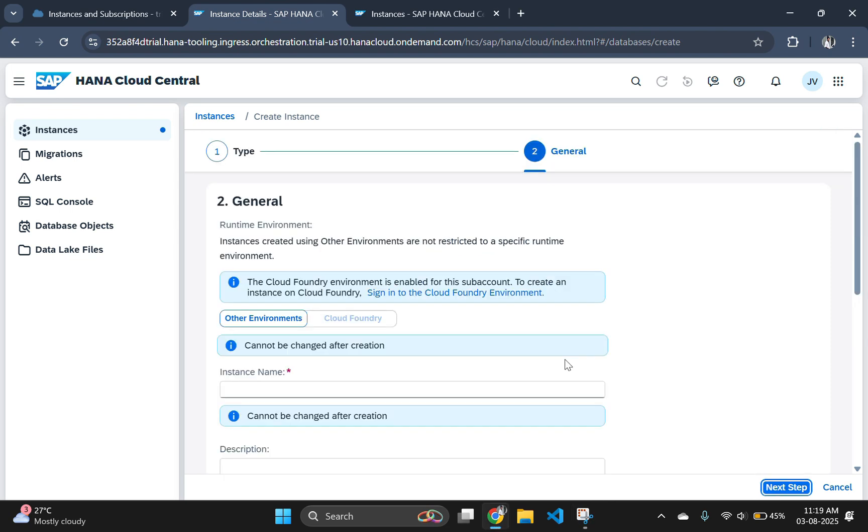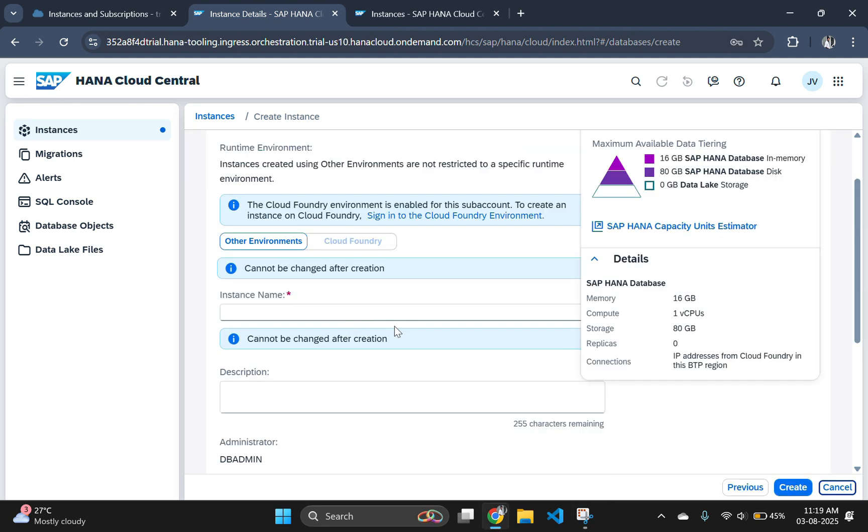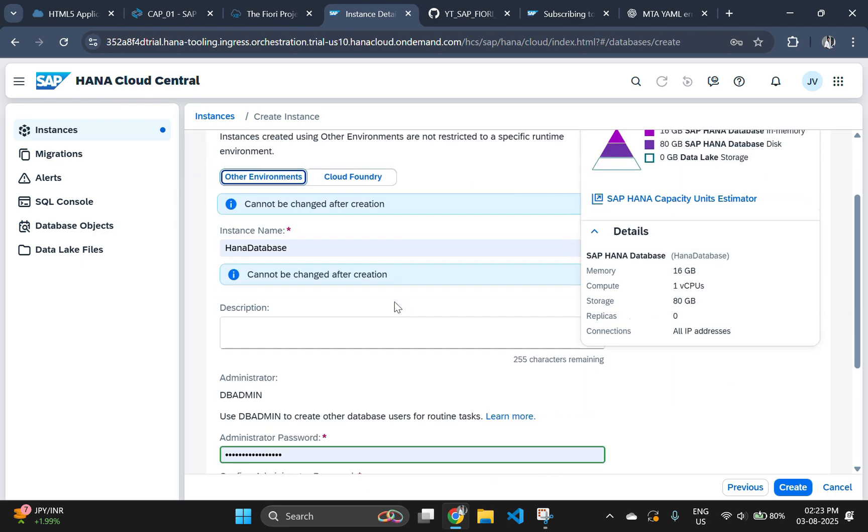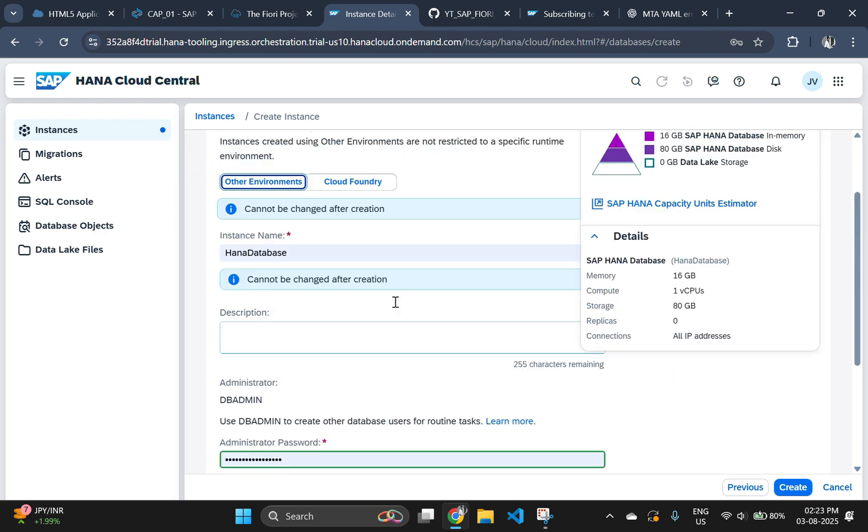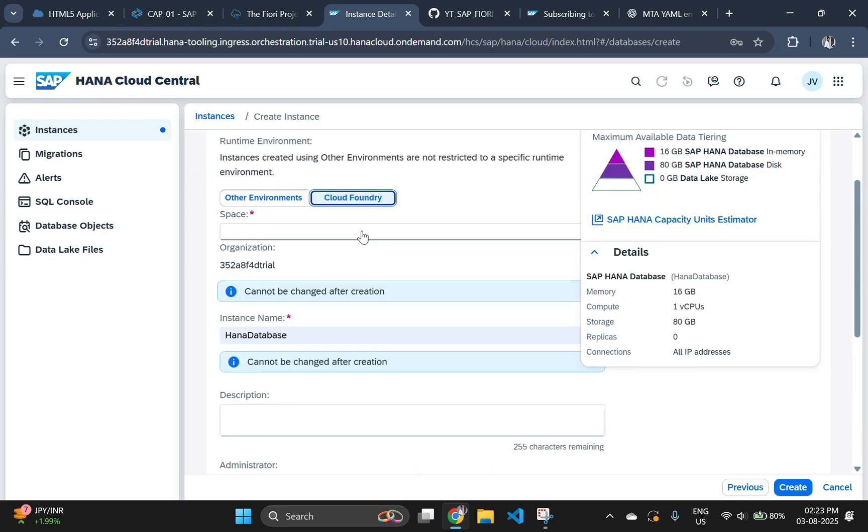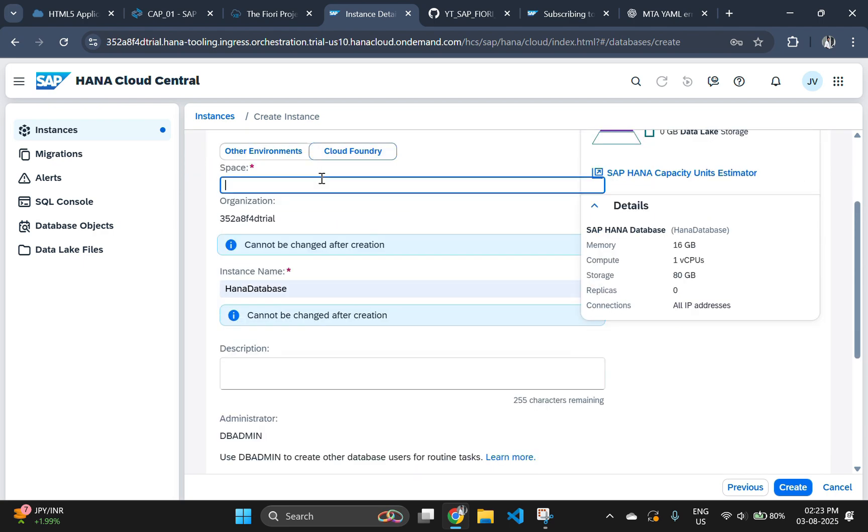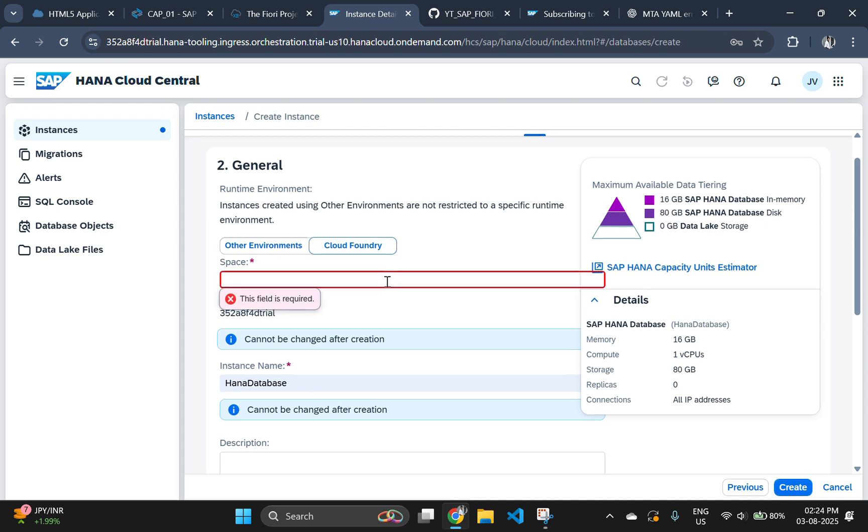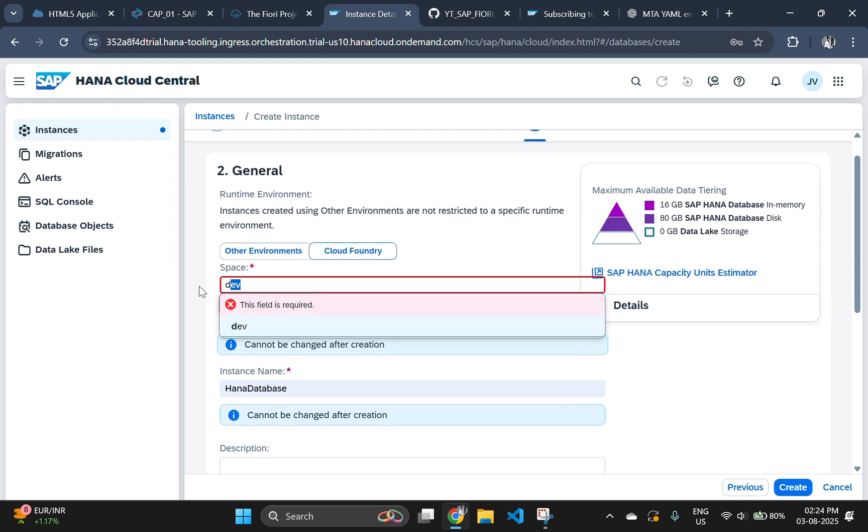In the next section, that is general section, you should only go for Cloud Foundry option. This option will be disabled by default. You can enable this by clicking on the sign in to the Cloud Foundry environment link above the disabled Cloud Foundry button. The space name should be same as your actual Cloud Foundry name. I have given my Cloud Foundry name as Dev, so I will use Dev here too.